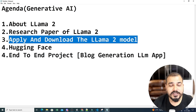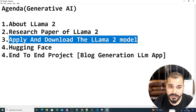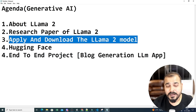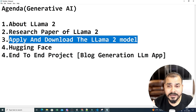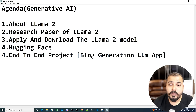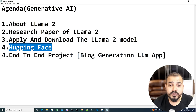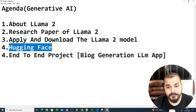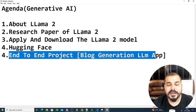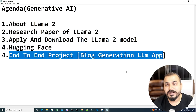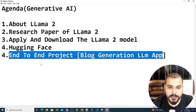We'll look at how to apply for and download the LLaMA 2 model from the Meta website, and also how to use it directly from Hugging Face. After that, we'll create an end-to-end LLM project — a blog generation LLM app.